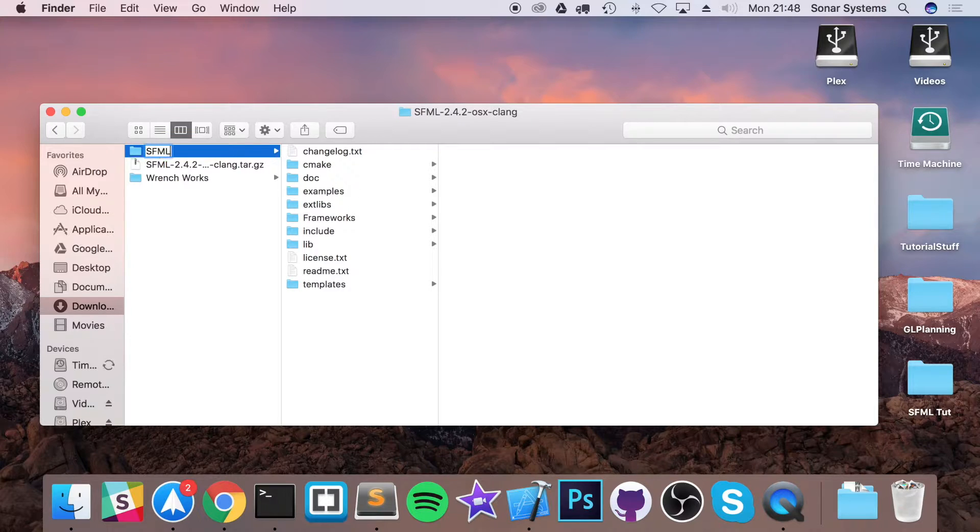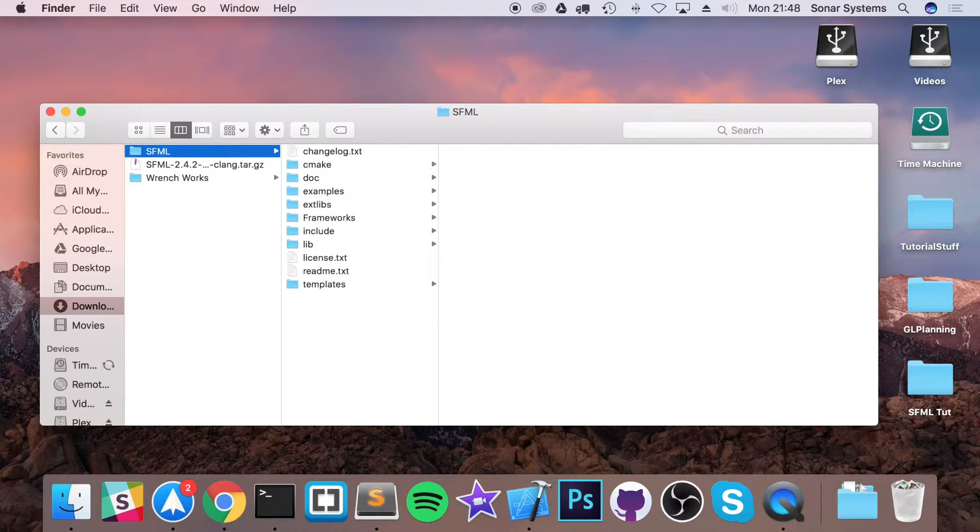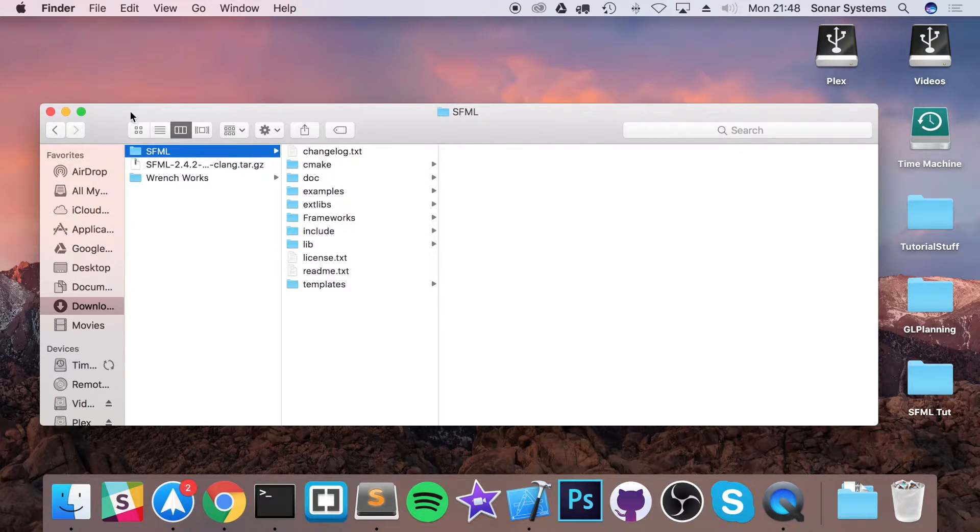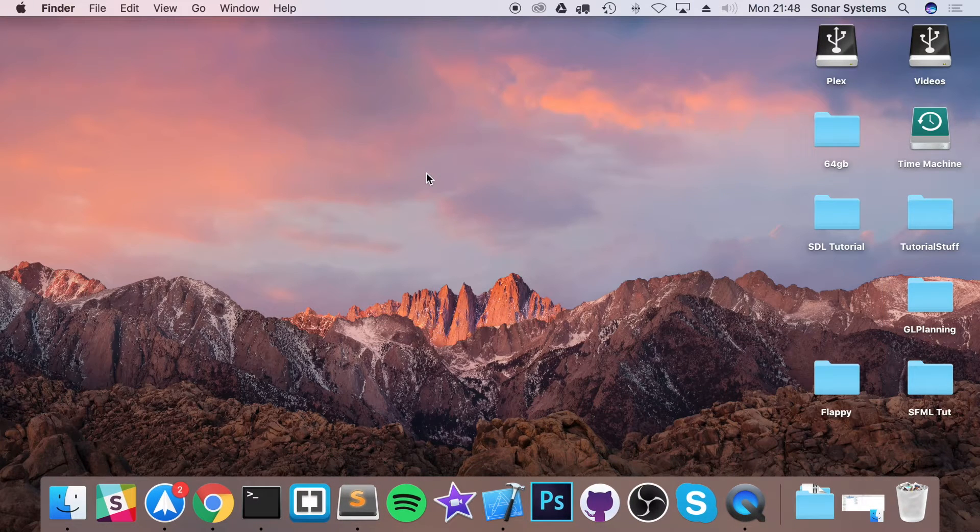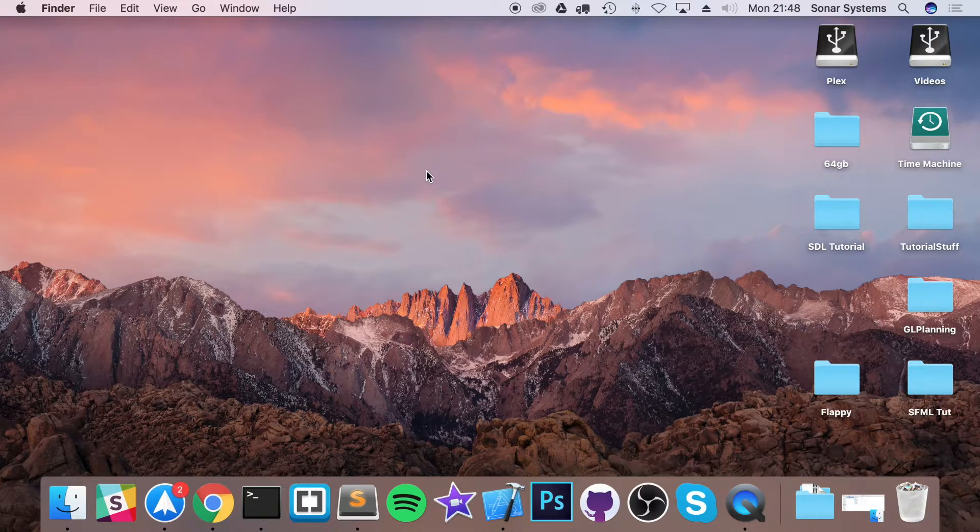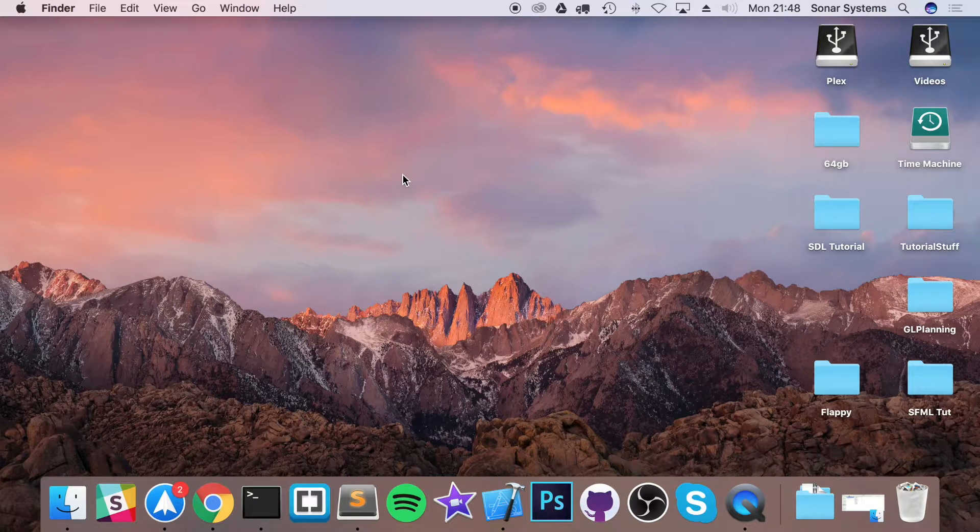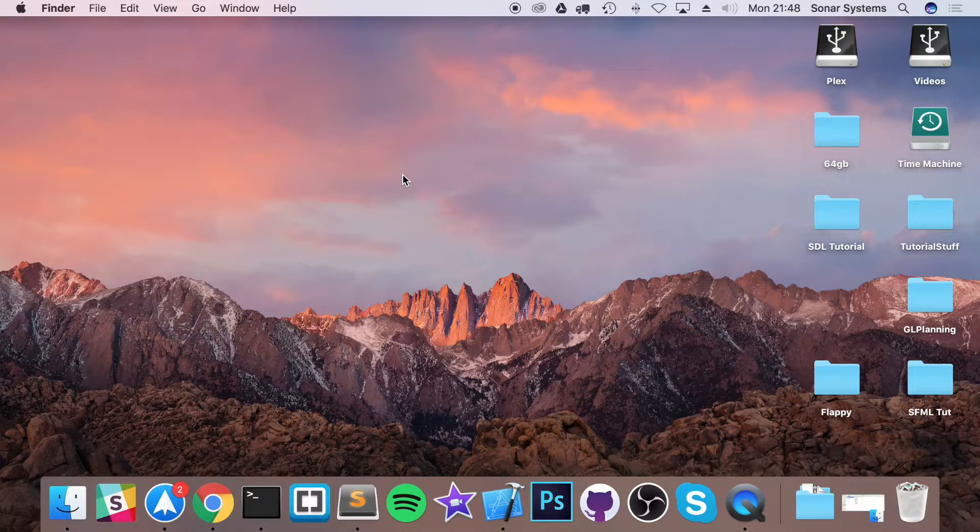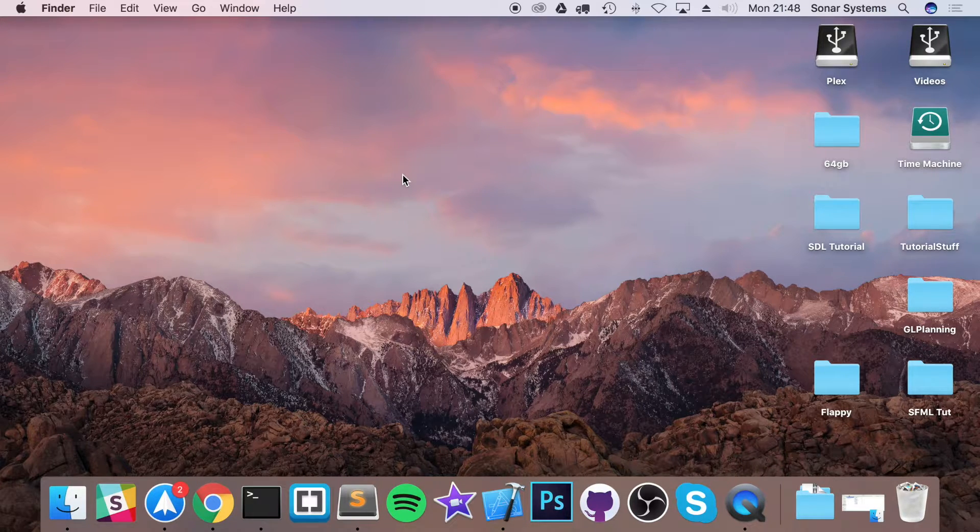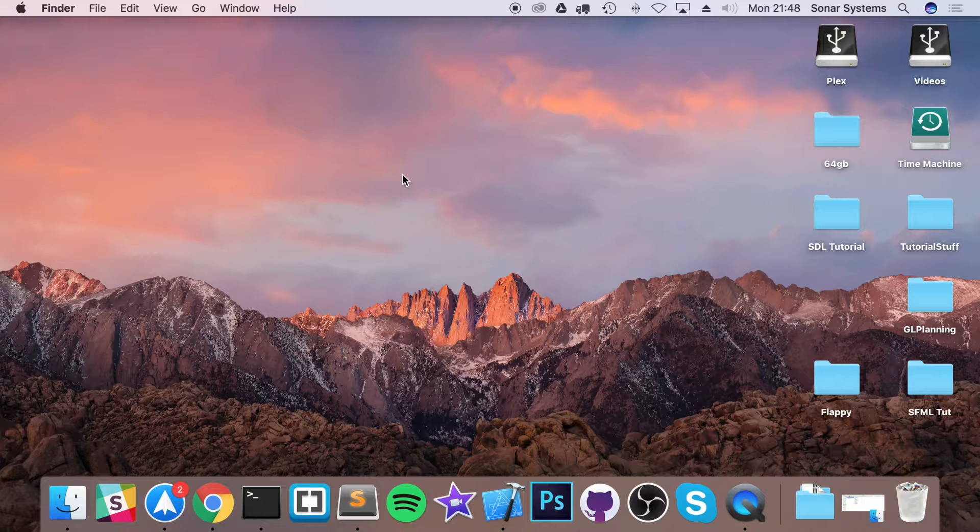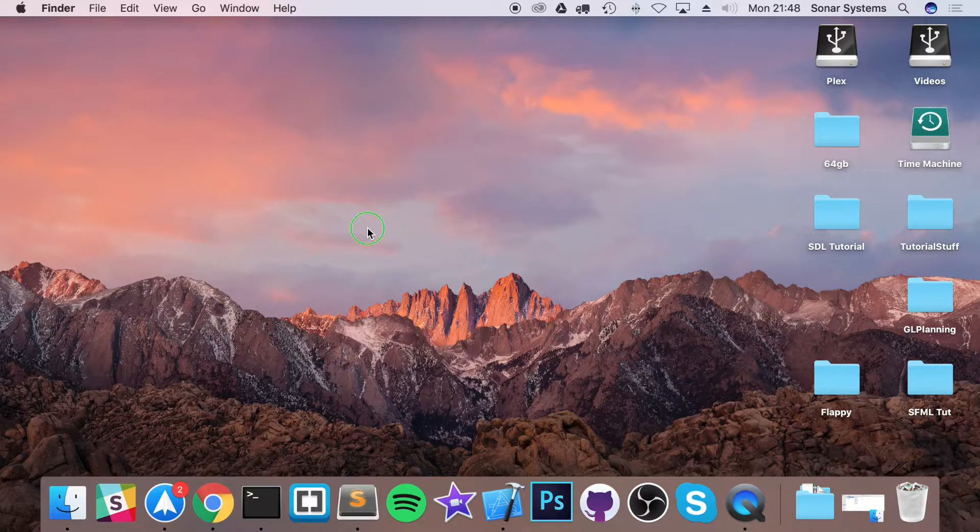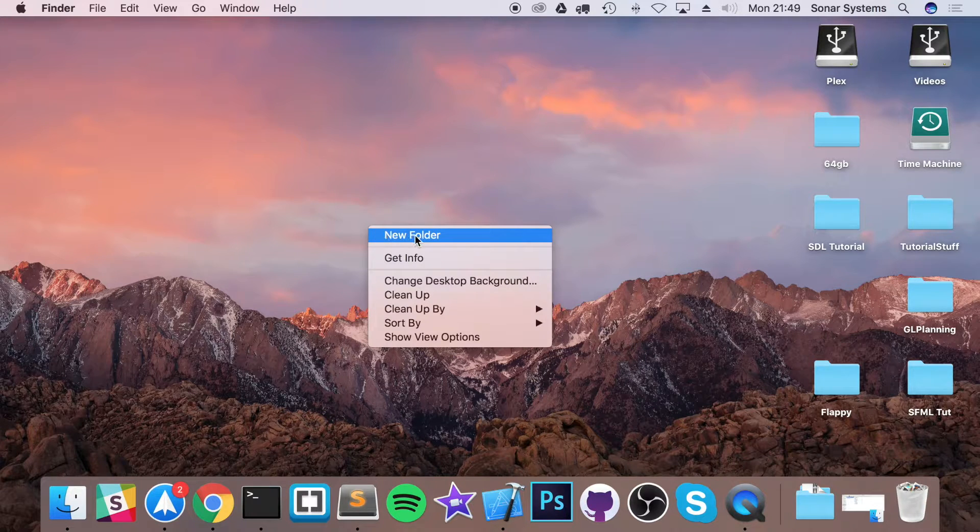Now rename it as SFML. It'll just be easy to work with when we start linking it to our project. What we want to do now is create a new folder. I'm going to create it on my desktop. This is your project folder which will also contain your SFML library. Feel free to put it anywhere you want.